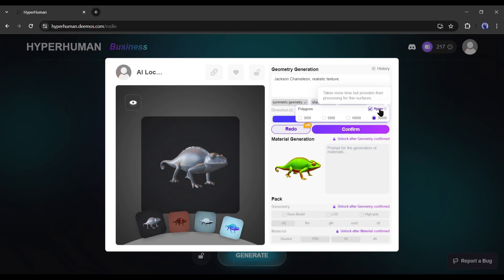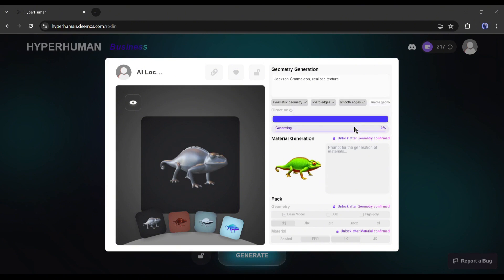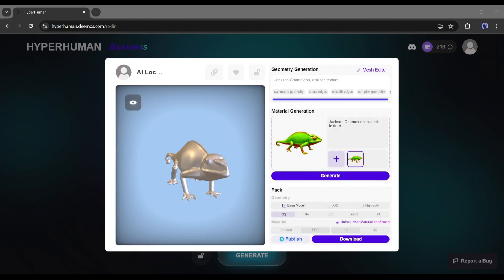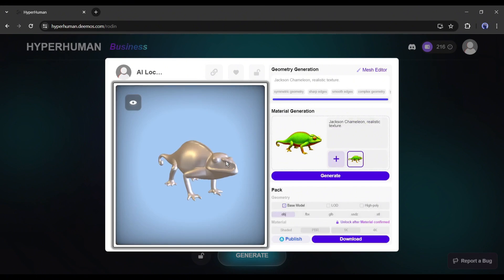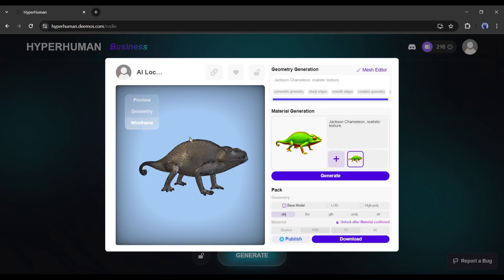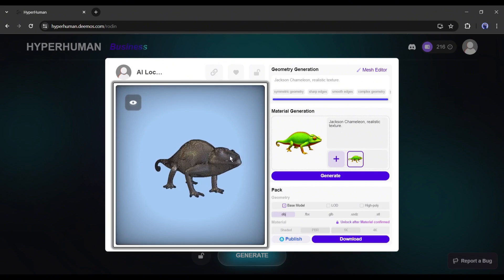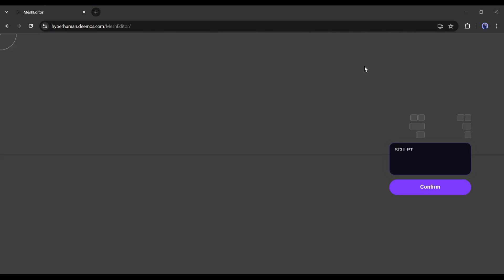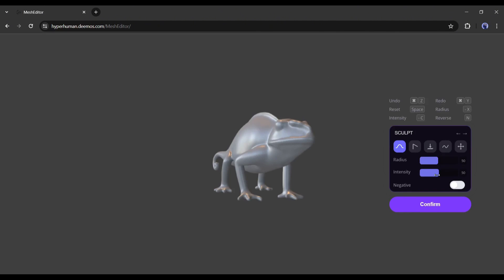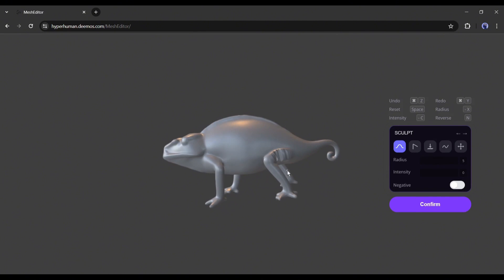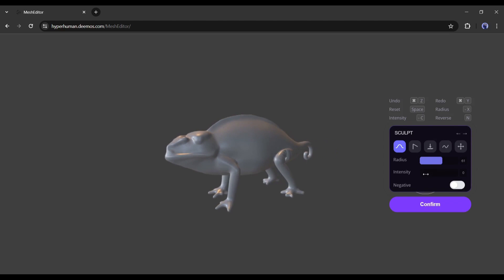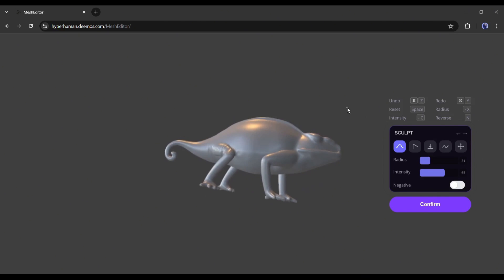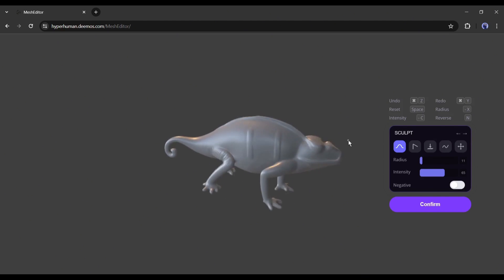As I already have a business plan, I am turning it on. Once you click on the confirm button, Rodan will start creating the mesh. And our geometry model is ready. You can preview the model in geometry and wireframe view. Now if you want to edit the mesh, click on this mesh editor tab. This is the mesh editor of Rodan. If you need any customization, you can do it from here. Set the value of radius and intensity to do it perfectly.